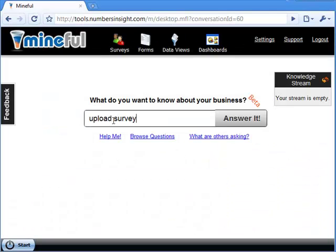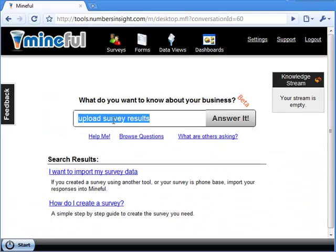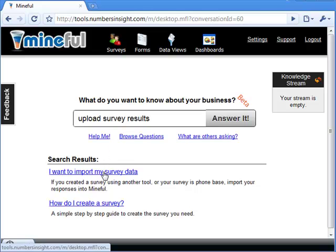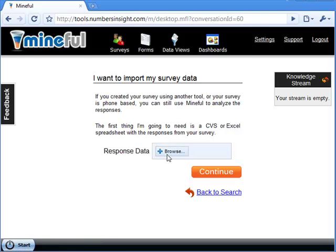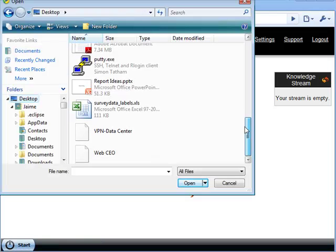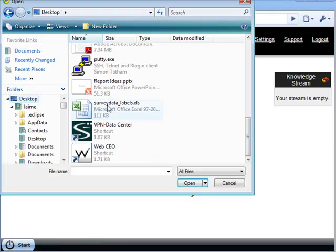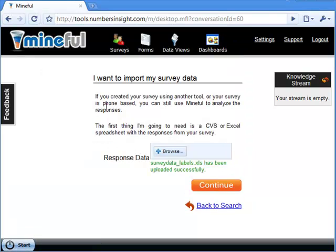First, search for this task on Mindful's search bar. Try 'Upload Survey Results' — there it is. I want to import my survey data. Second, click on the Browse button to search for your file on your computer.